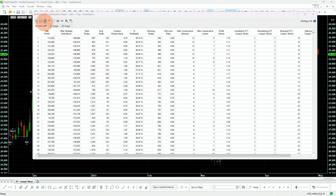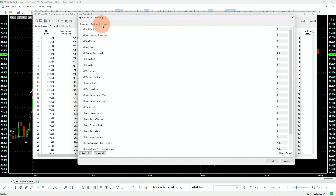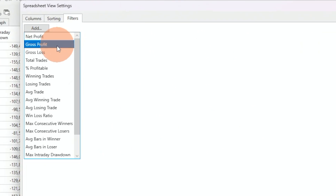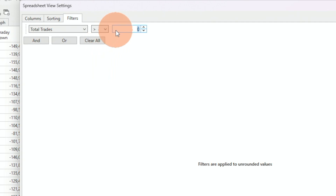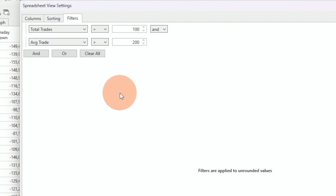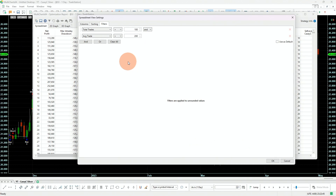The first thing we do is filter. We will not trade anything below 100 trades. Also, I'm not using anything below $200 on average. $200 means that I am getting three times my average slippage and commission — that's really a safe number.